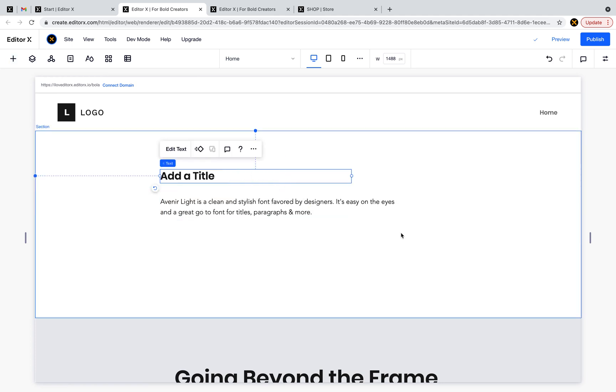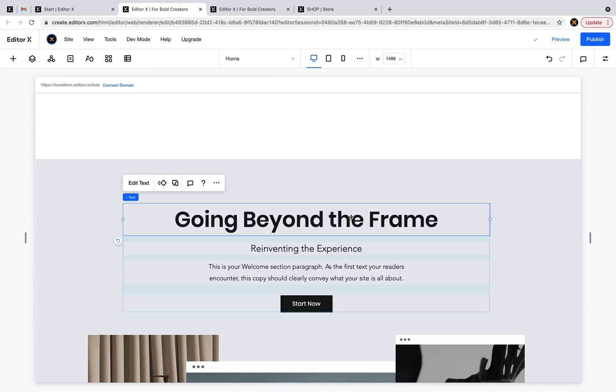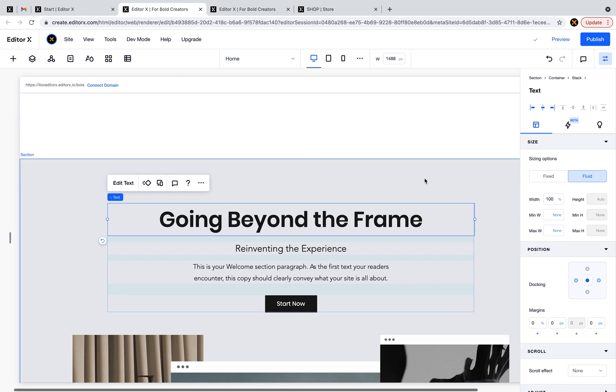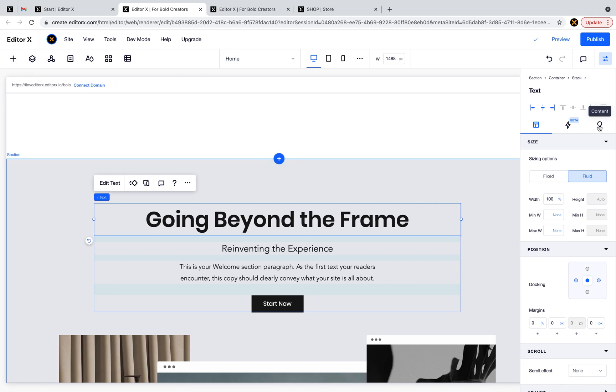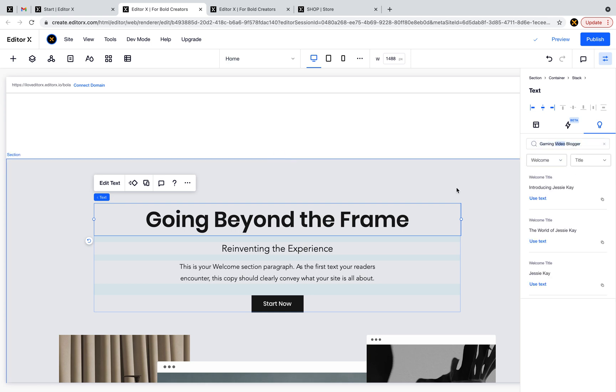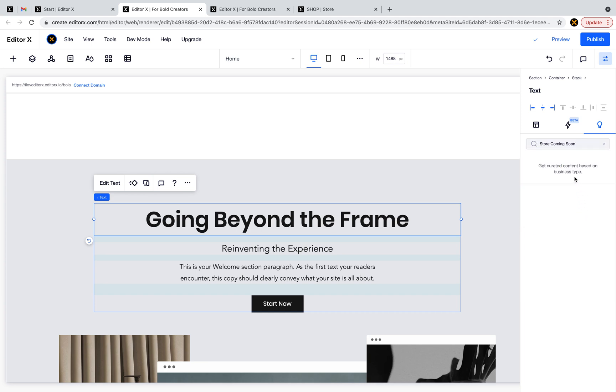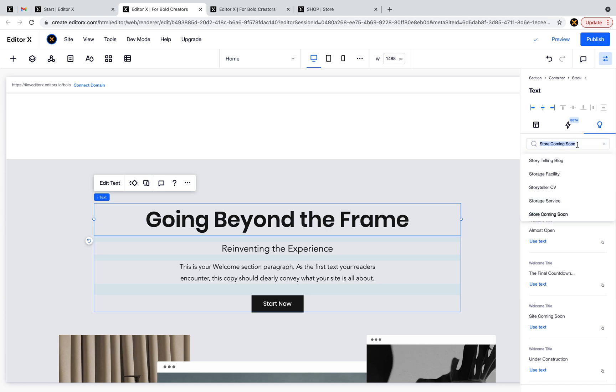Now Editor X allows you to use content suggestions. You see this lamp here? When you click on it, let's say I'm building a gaming video blog. Basically if you're typing any type of business, you will get different results. I have content for this specific subject.